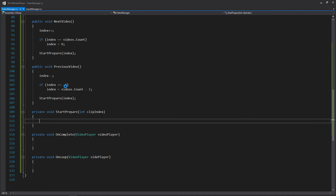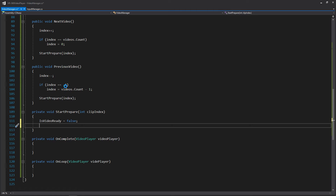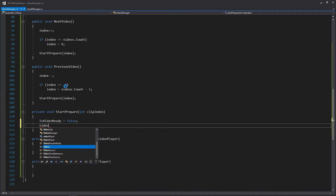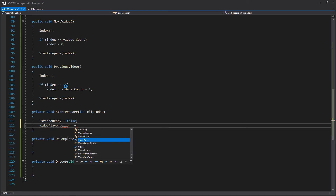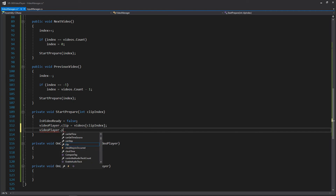Now if you remember, we're calling StartPrepare in our Start function as well as our next and previous video functions. So anytime we're going to be loading a new video, this is the function that's going to get called because it's going to be responsible for loading the video. When we start loading, the first thing we want to do is say our video is not ready, so we'll set that to false. Then we need to set the new clip based on our clip index to the video player — so video player dot clip equals our videos list at clip index. And then once we set that new clip, we just want to Prepare. And that's it for the StartPrepare function.